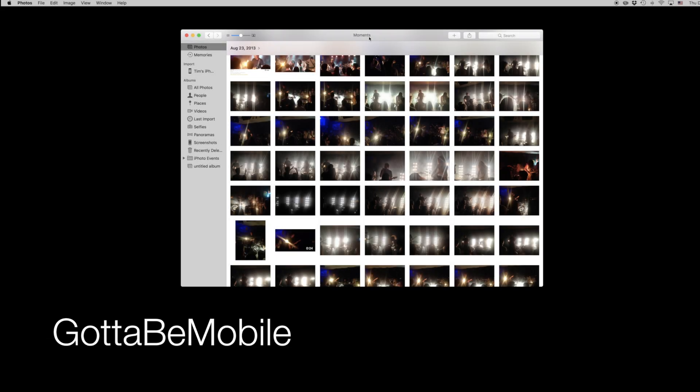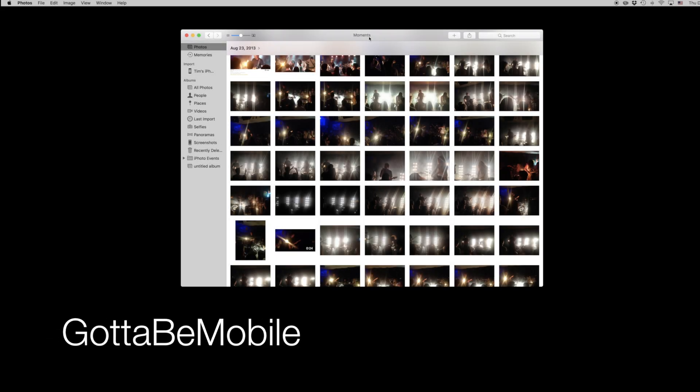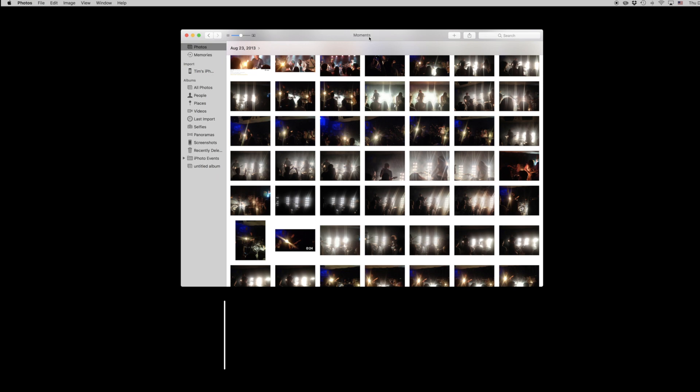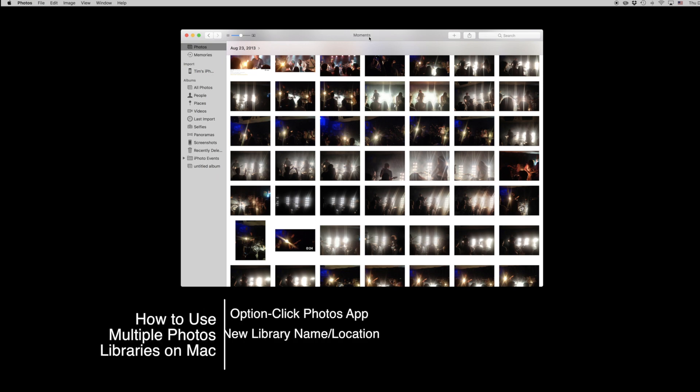Hello again everyone, this is Tim Buell for GottaBeMobile.com and I'm back today with another Mac video tutorial. Today's topic is how to use multiple photos libraries on Mac.